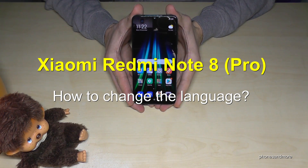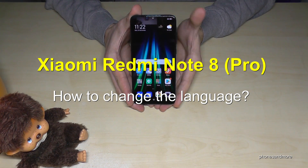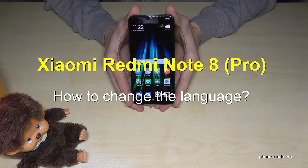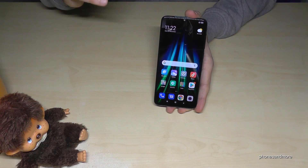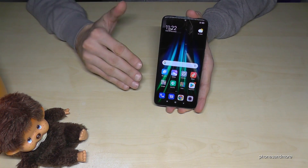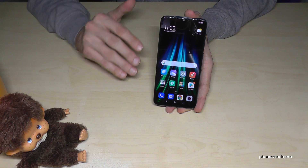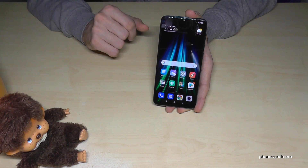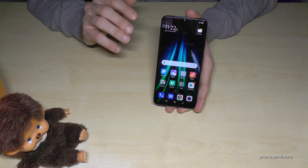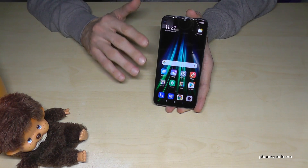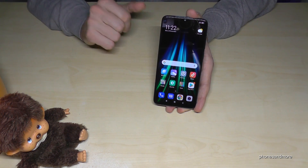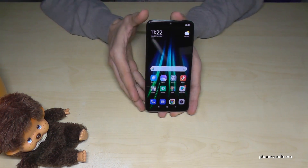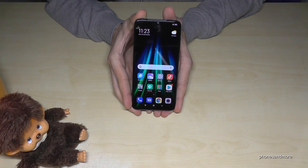Hello everybody. I want to show you in this video how you can change the language on the Xiaomi Redmi Note 8 and Note 8 Pro. Whatever language you have on your phone, with whatever letters you have, the symbols and the positions I will show you now will always be the same. So please follow carefully. Let us start.